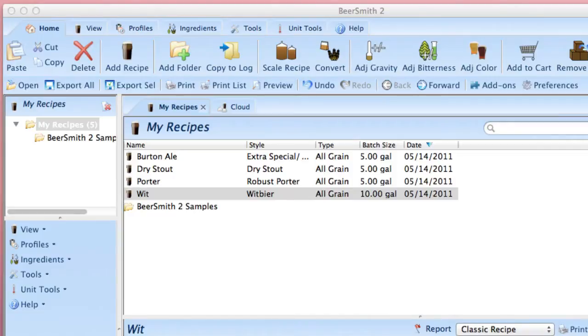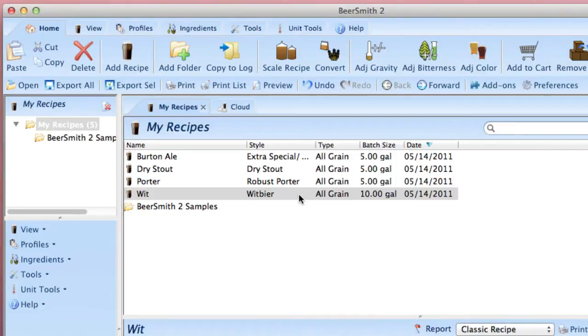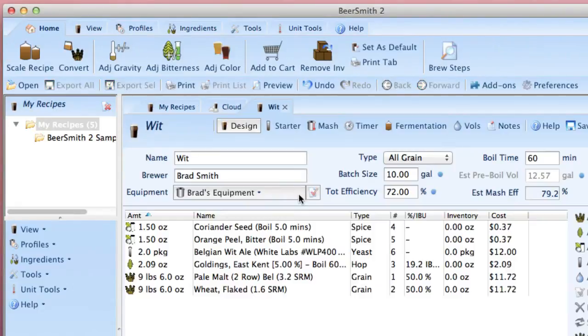Let's start with a sample equipment profile, which I've used in this WIT recipe on my desktop version of Beersmith. You can see it right here. It's named Brad's Equipment.